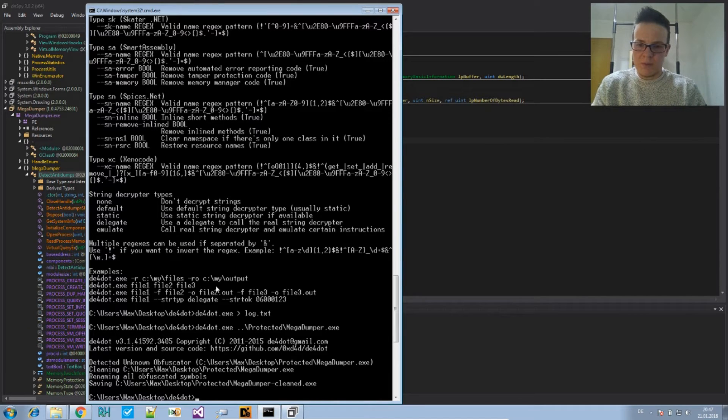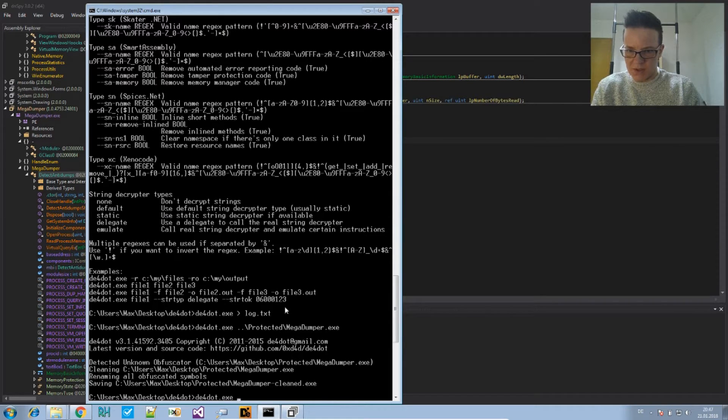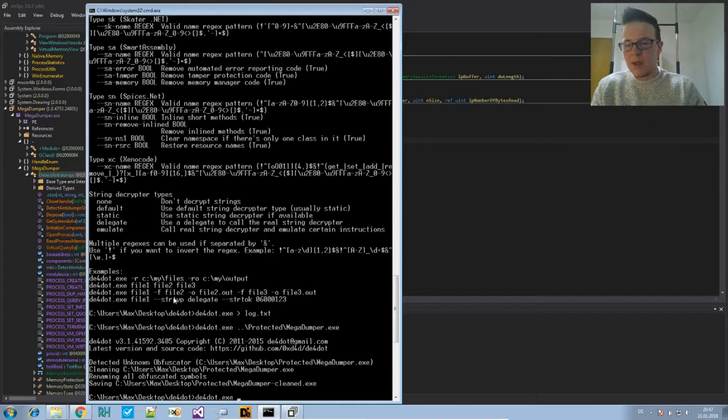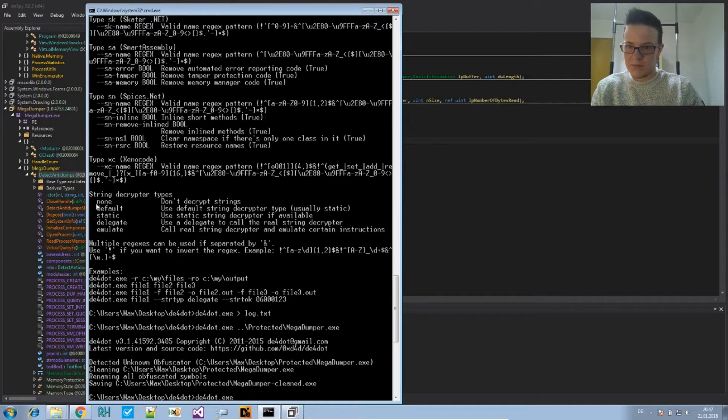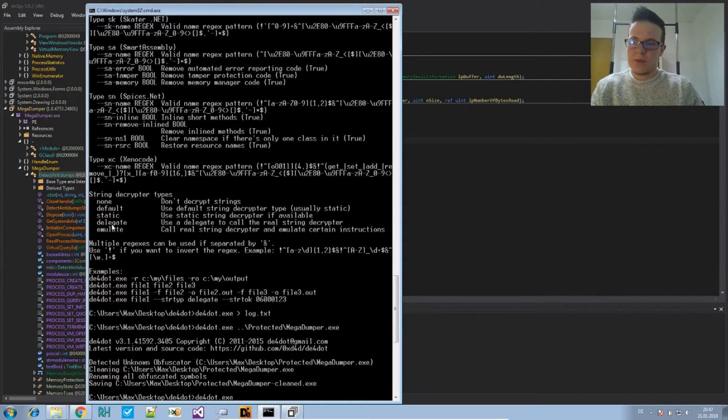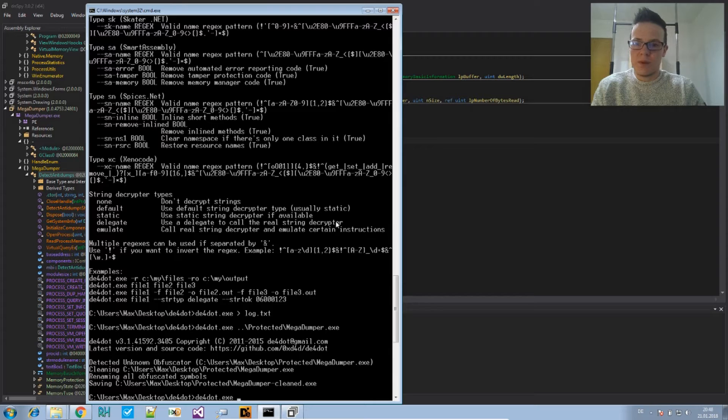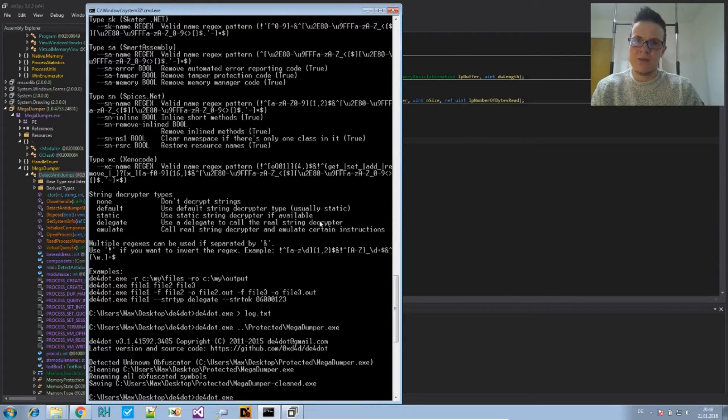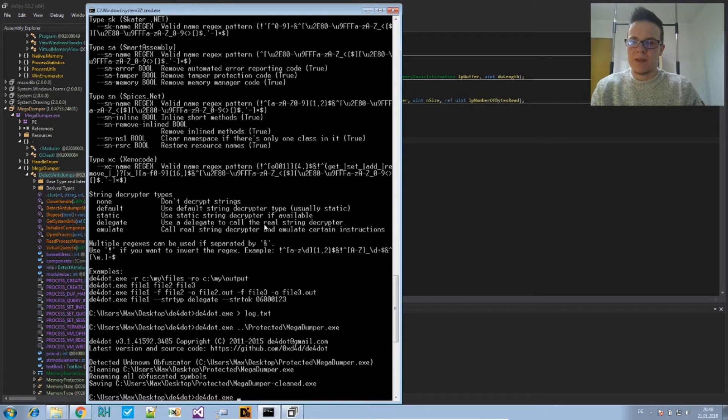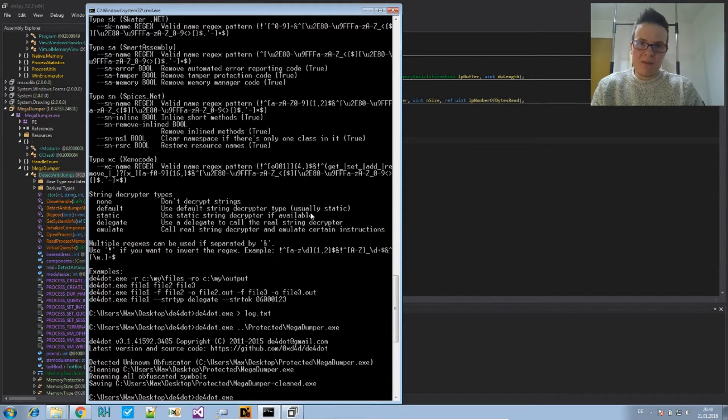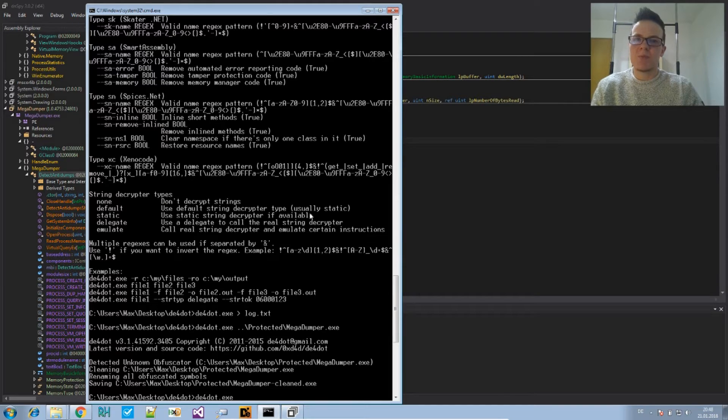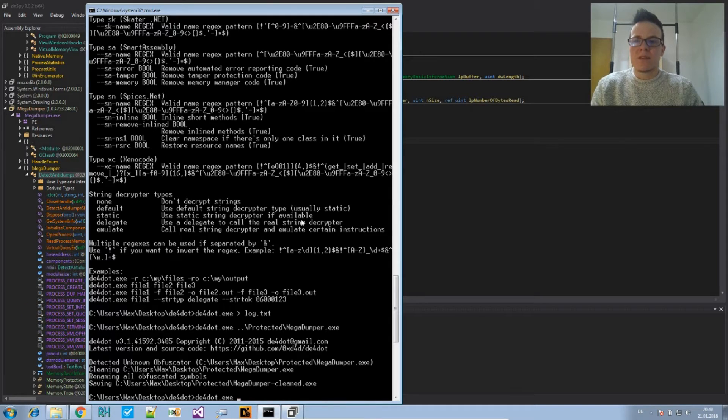So we want to change that. We want to read the strings again. So what we can do now is we use the option that is described here. And it basically says we need the input file, we need the string type. There are these string decryptor types. So delegate says use a delegate to call the real string decryptor. So what it will do, it will load the assembly using assembly.load. It will execute some code. And then when the decryption function that we provide is called, it will check the return value. That means it executes the file that you put in there. It's a dynamic way to retrieve the strings.